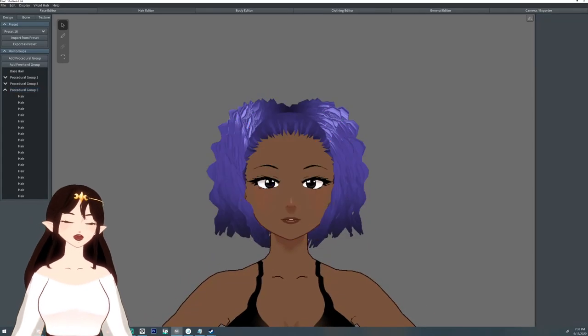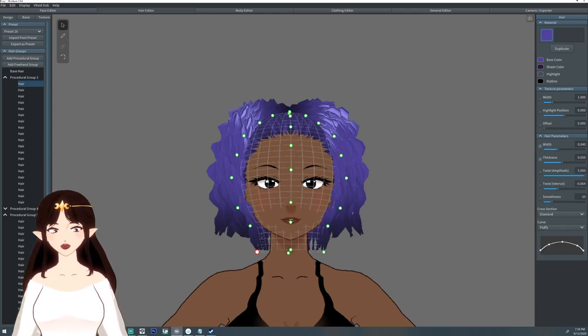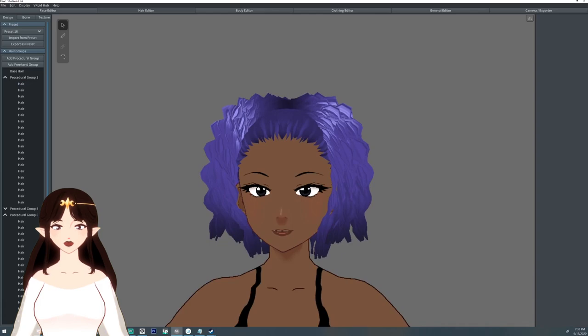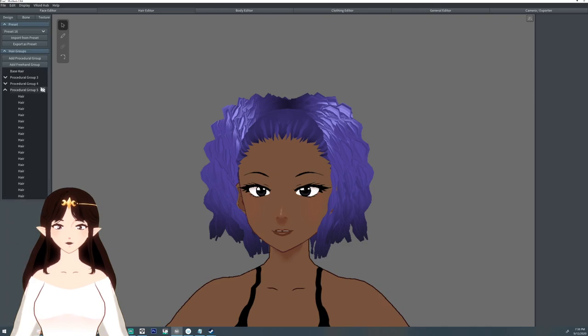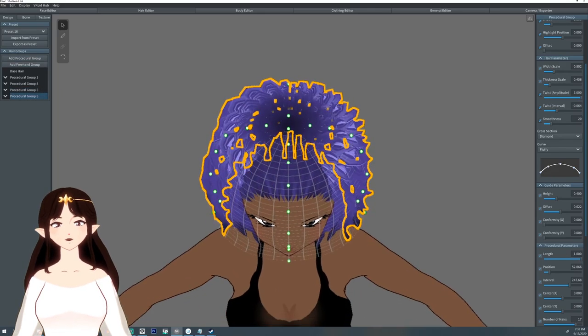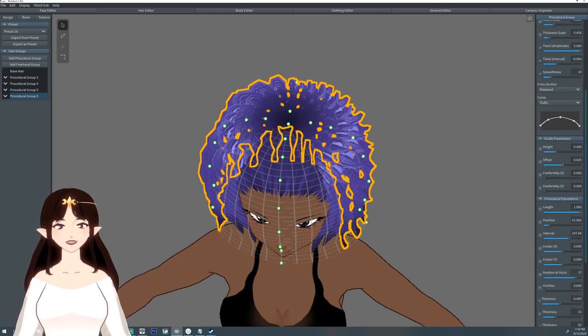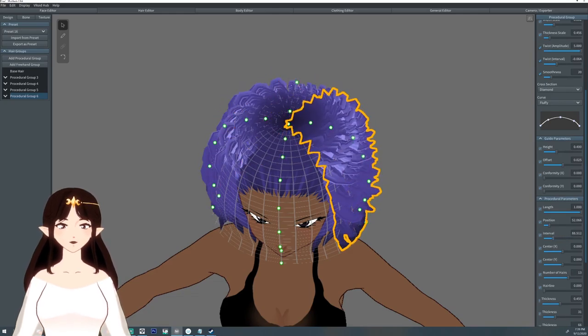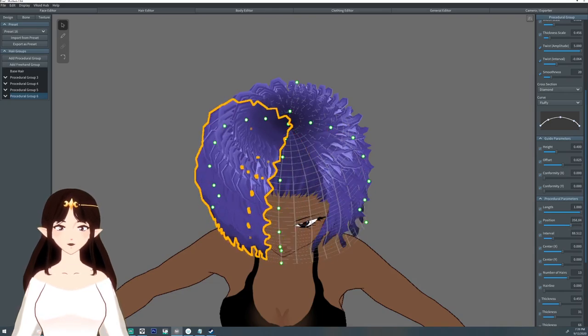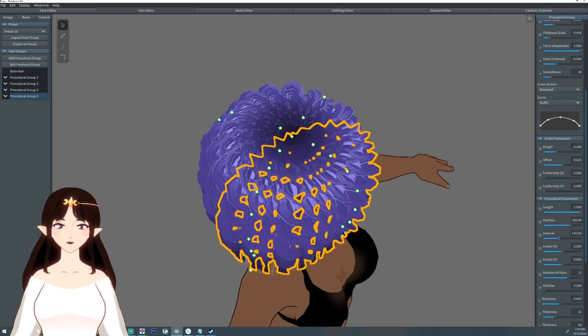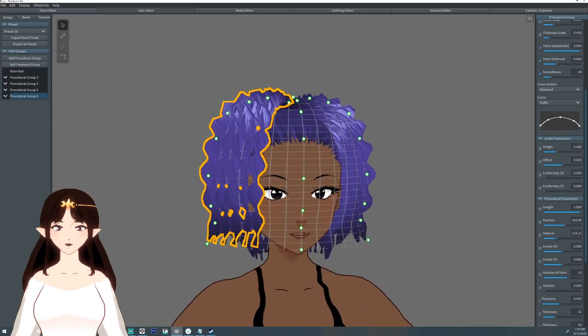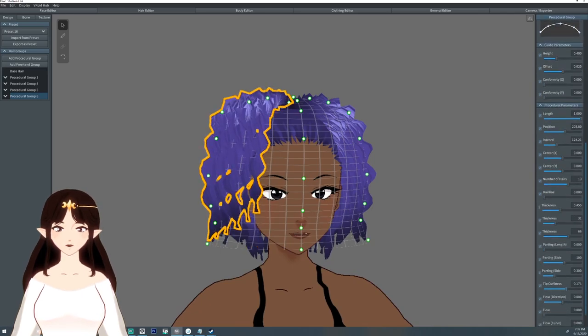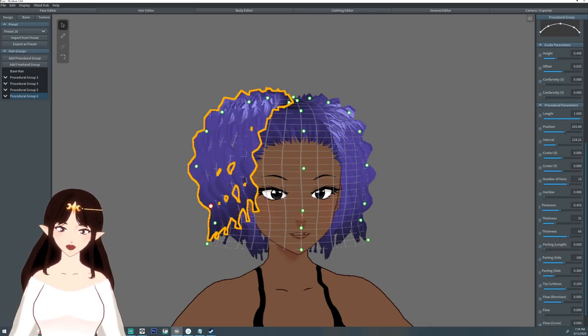It's very much trial and error. I'm gonna follow the bottom layers a little bit just so it tapers. Clone it again, lower the hairs, and pull it off to one side and make one side a little poofier than the other. I'm just adjusting the intervals and the tip curliness so it kind of tapers a little bit.